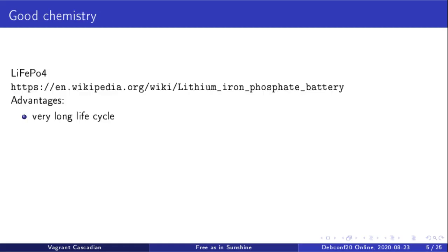Lithium iron phosphate has some really interesting advantages. In particular, it has a very long life cycle. When I mean very long life cycle, compared to lead acid batteries where you might get five or six years, we're looking at more like 10, 15, 20 years of life cycle. That's pretty exciting for a system.